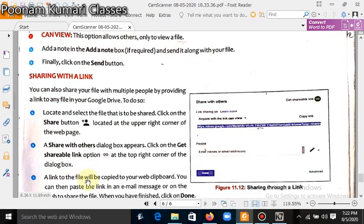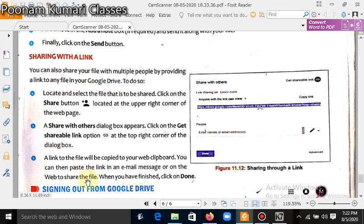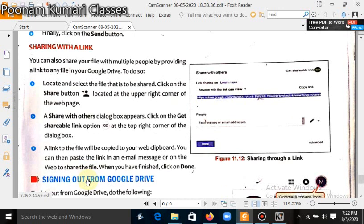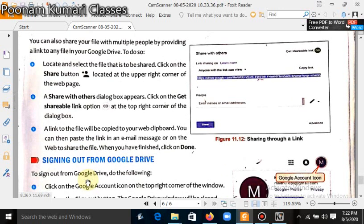The link to the file will be copied to your clipboard. You can then paste the link into your email message to share the file. When you have finished, click on Done.